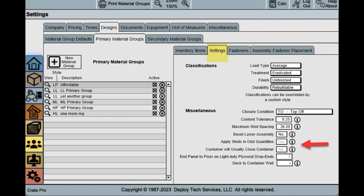Fields that are grayed out use your company defaults just as they do now in the current release. This makes setting custom preferences fast and easy.